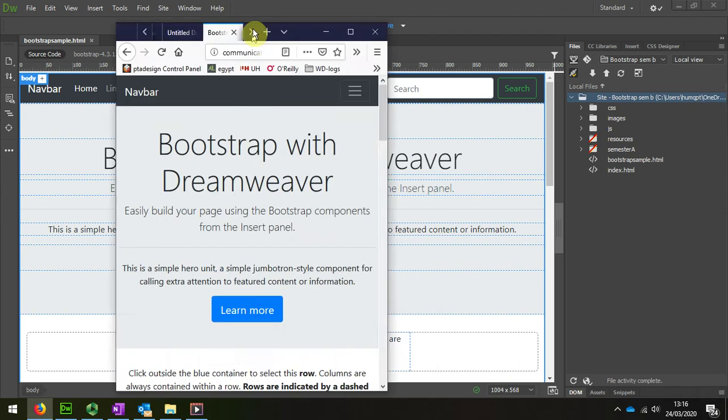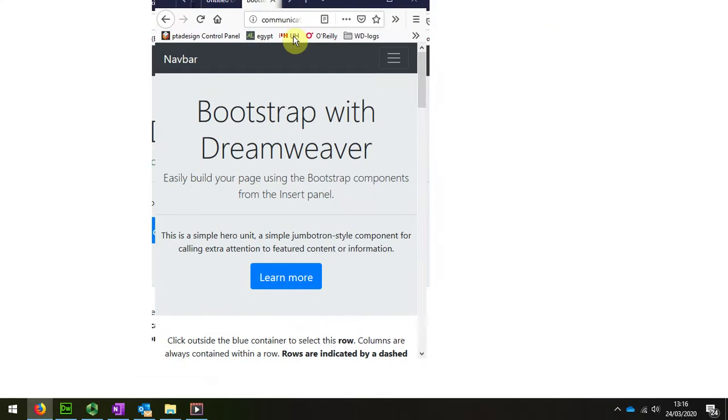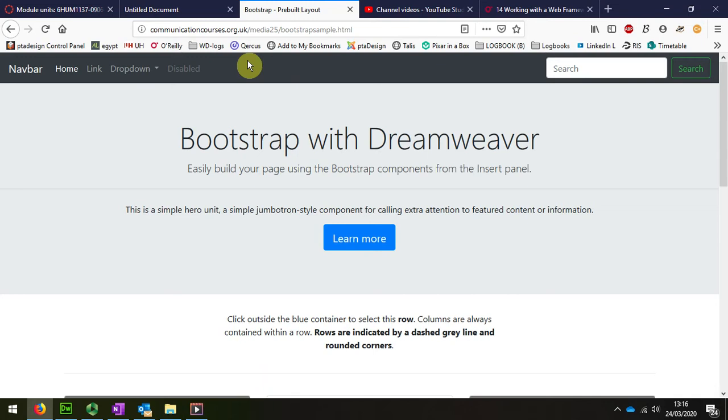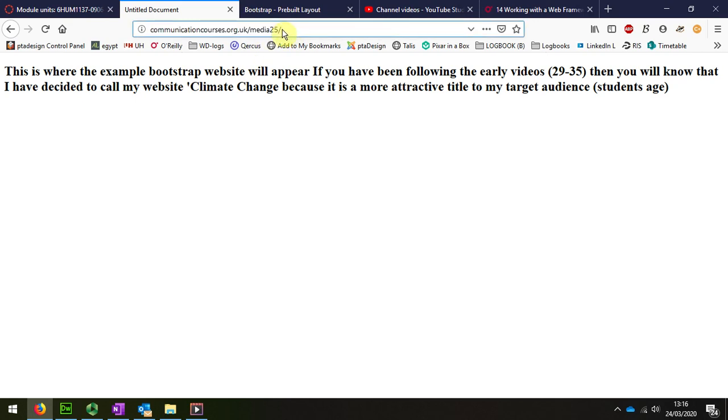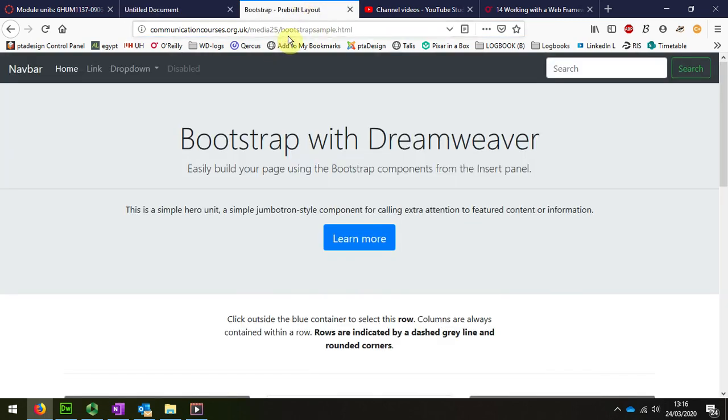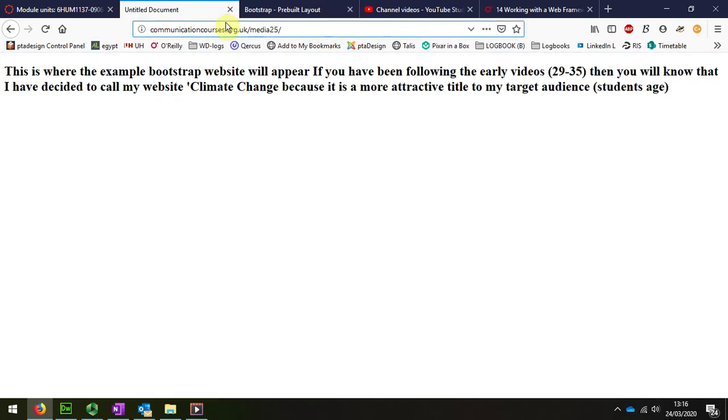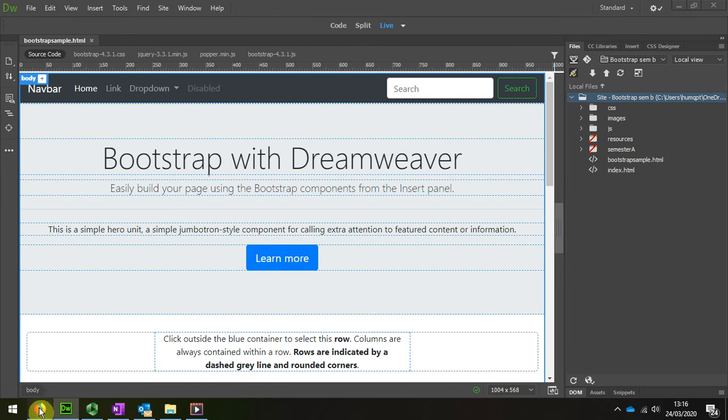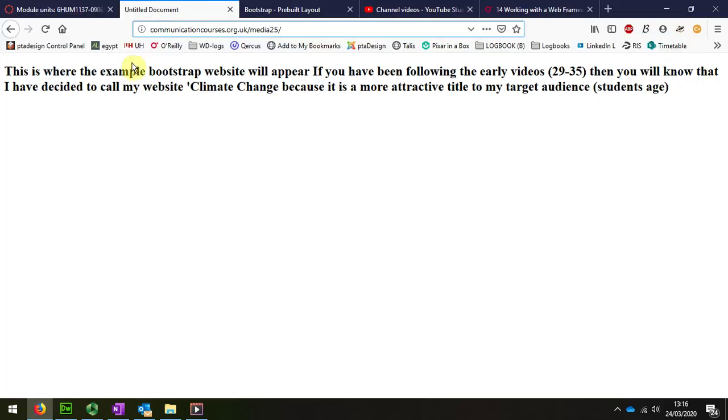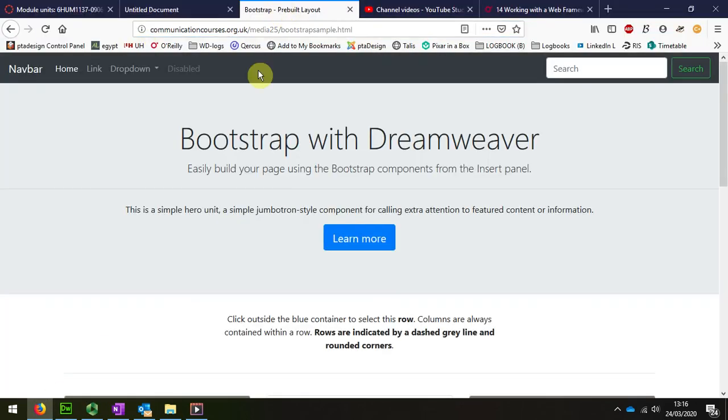I can see my website here with the index page, and to get the second page I just add the name which is bootstrap sample dot HTML. I'll show you how it's just that name there, and now that I have a sample online we can see it.